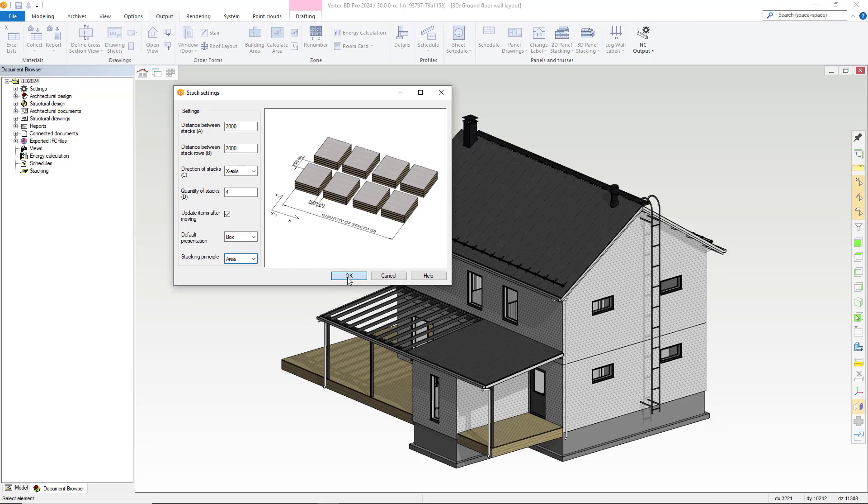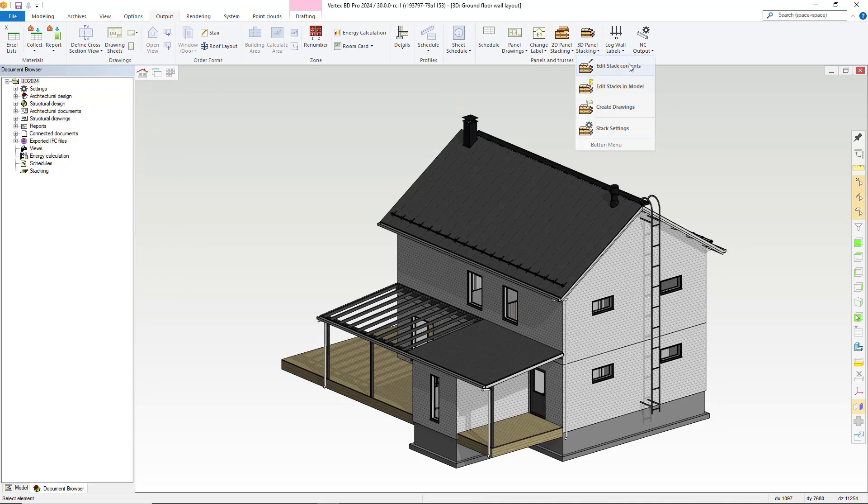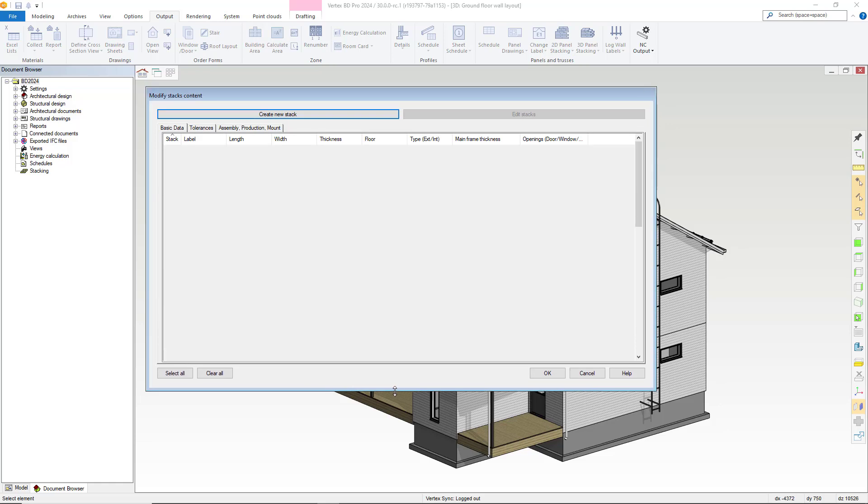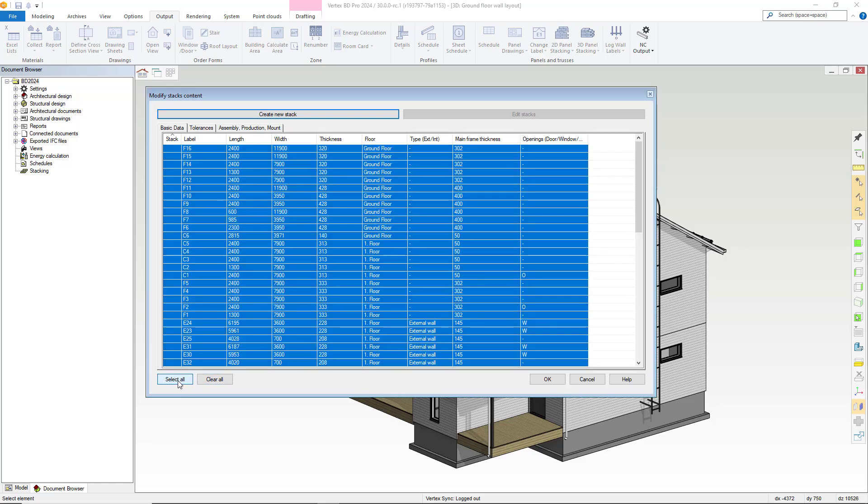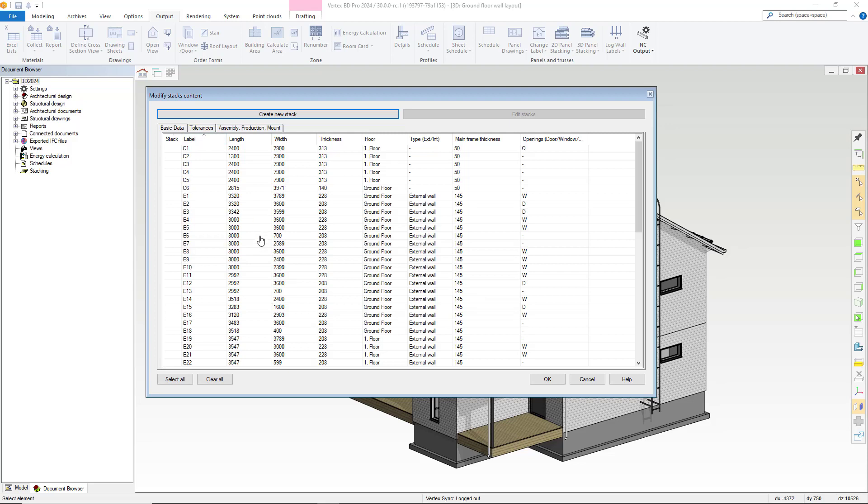Let's have a look at creating stacks. First, within the 3D panel stacking section of the output tab, we select the edit stack content option. This will then load up the modify stack content dialog box. Within here, you can select all should you wish to, but do you really want to select all? Maybe you'd just like to select the wall panels.